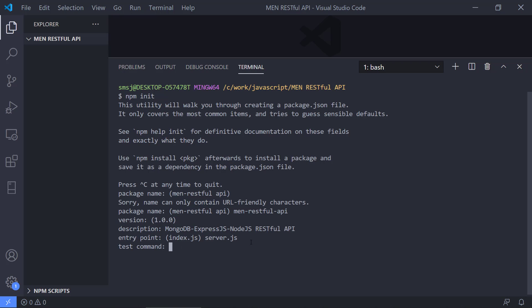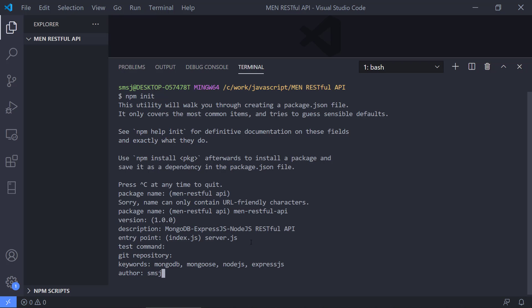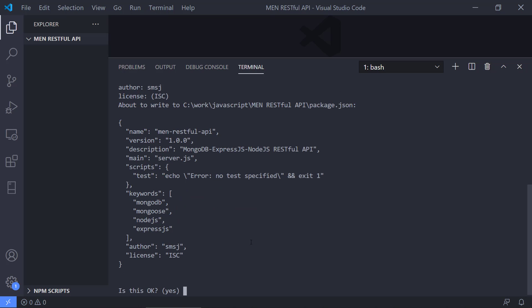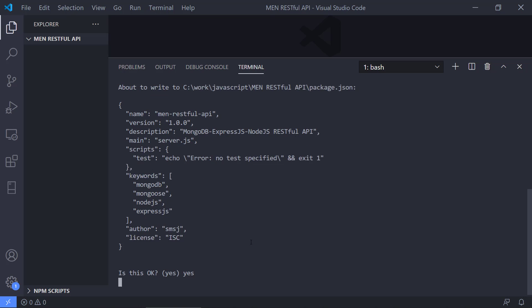Test command. We're not going to do testing in this project. Maybe later on. Git repository. I'm not going to explain here how we should set up Git, but you can also type this into your package.json file. Keywords. This is more if people search for your project. We can issue MongoDB, Mongoose, Node.js, Express.js, and so on. Author. I'm just going to put my initials here. The license. Open source license. And is this okay? This is okay.